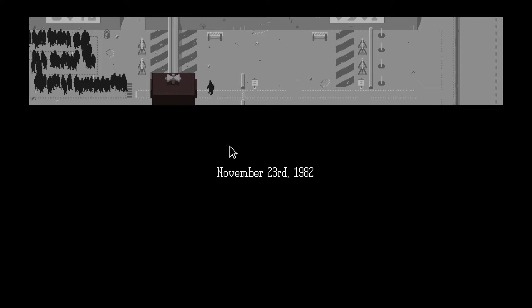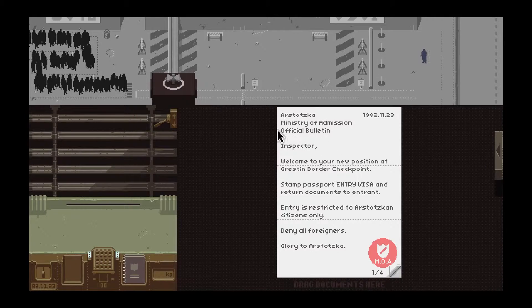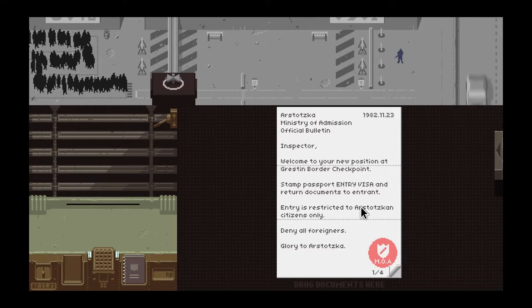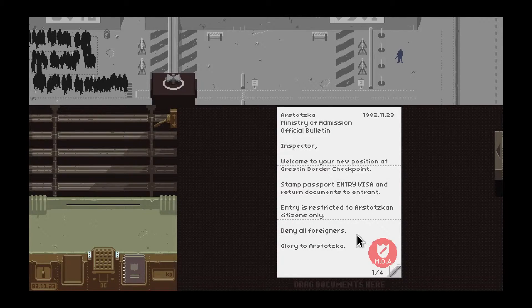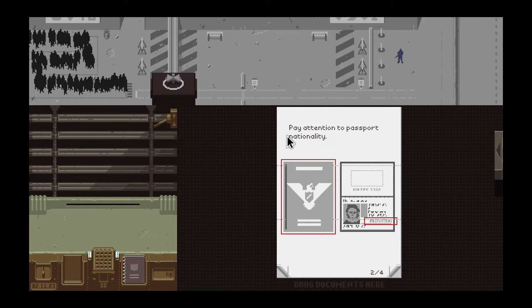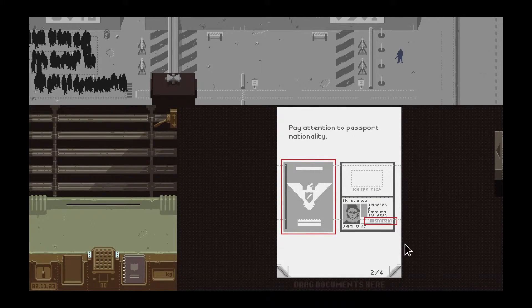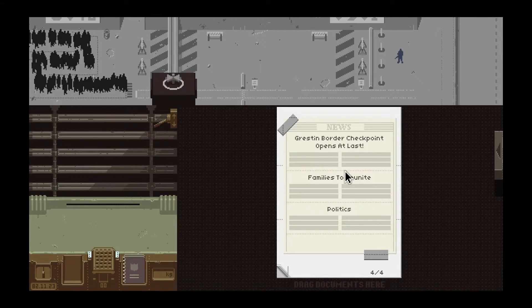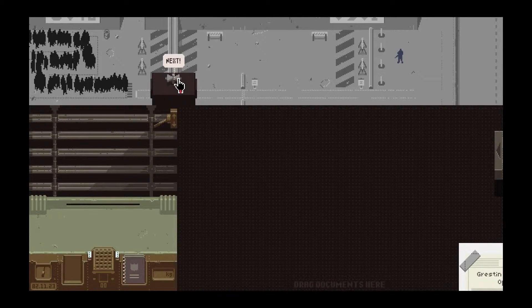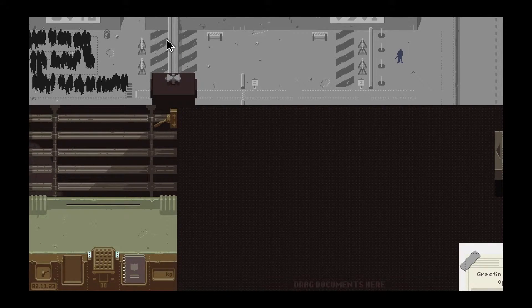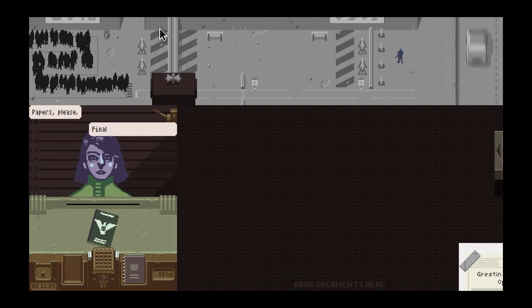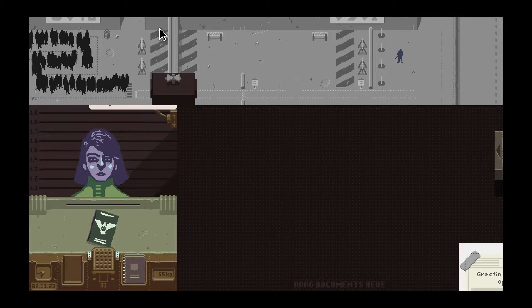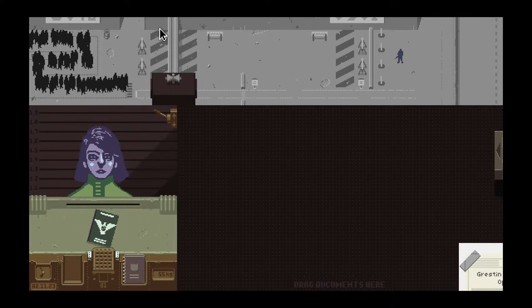Walk to work. So, if you don't know this game, it's pretty cool, actually. November 3rd, 1982. Welcome to your new position at Greston Border Checkpoint. Stamp passport, entry visa, and return documents to entrance. Entry is restricted to Arstotzka citizens only. Deny all foreigners. Pay attention to passport nationality, so that's Arstotzka or whatever. Alright, alright, here we go. Let me just adjust my mic. Alright, we're good. Hopefully my mic doesn't fall. It's kind of balanced right now. Alright, I think we're good.